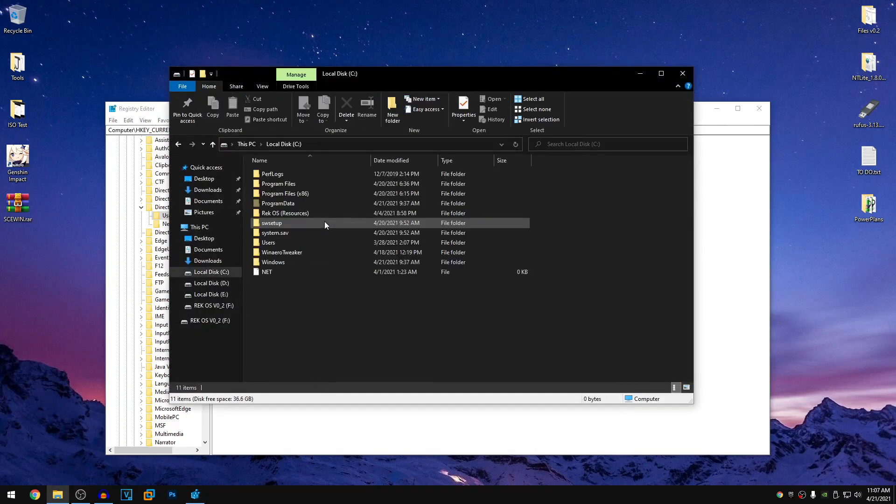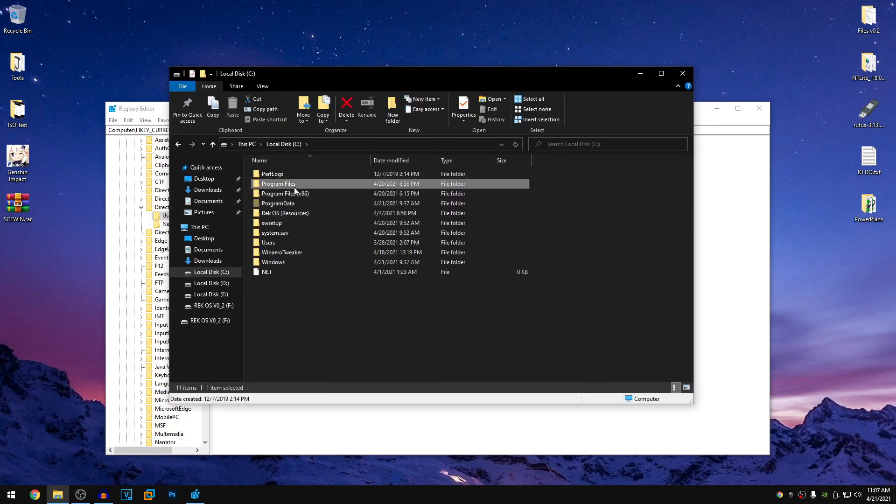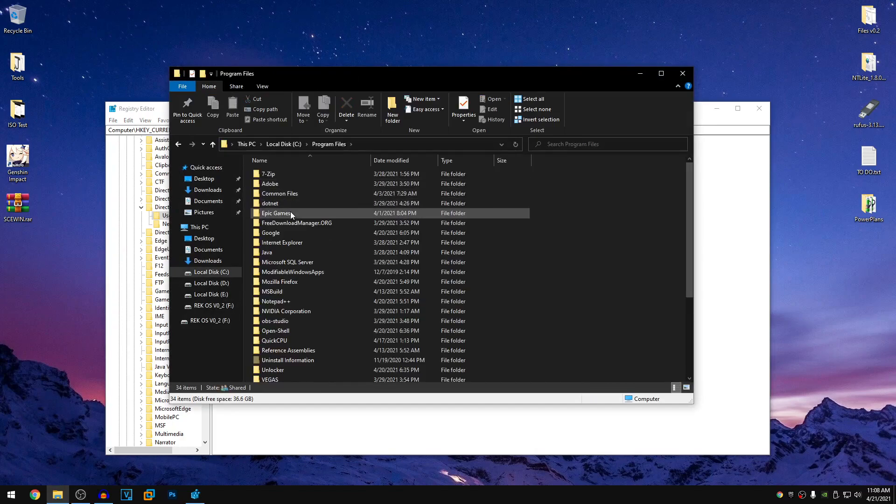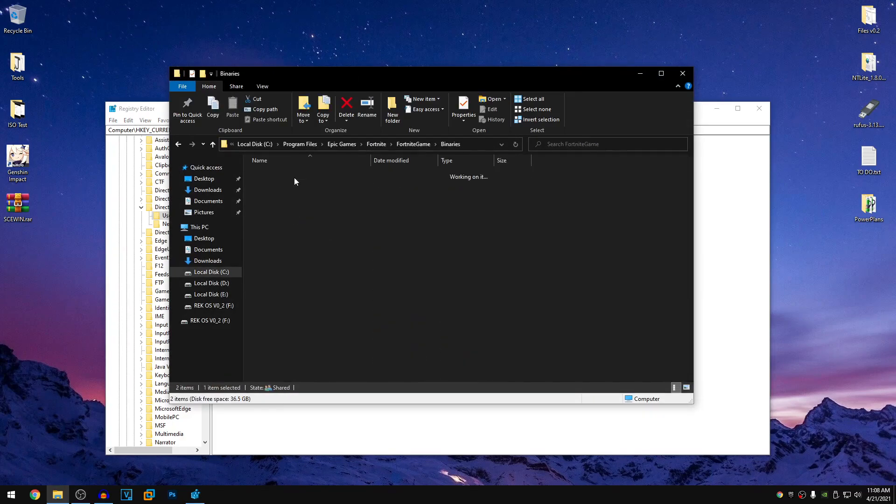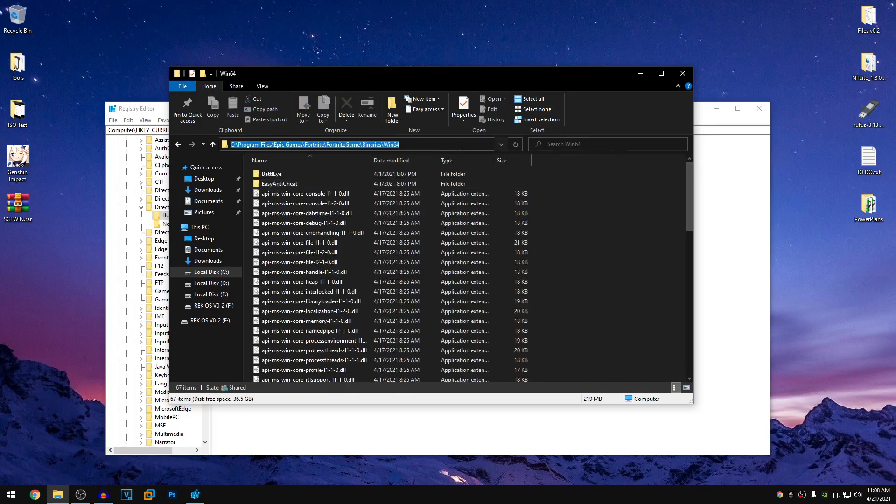So in case of Fortnite, all you guys need to do is open up this PC, go into the drive where you installed it, program files, Epic Games, Fortnite, Fortnite game, binaries, win64, then go ahead and copy this path.